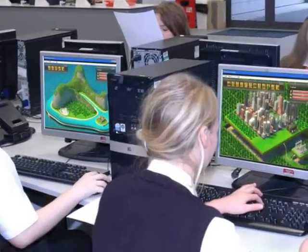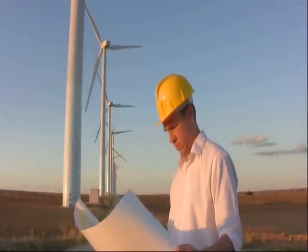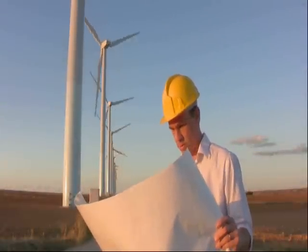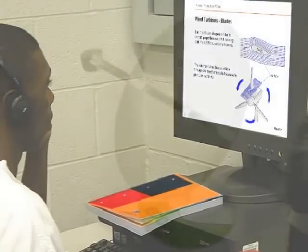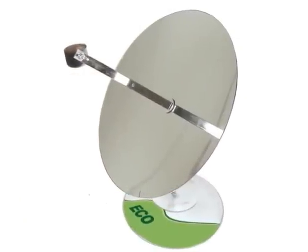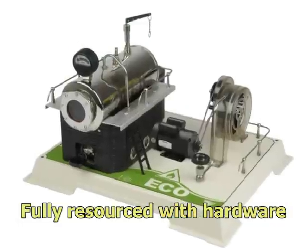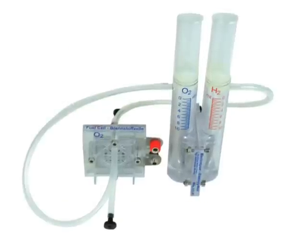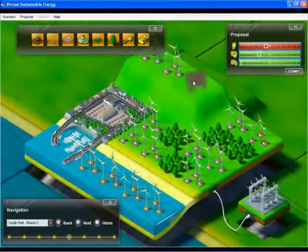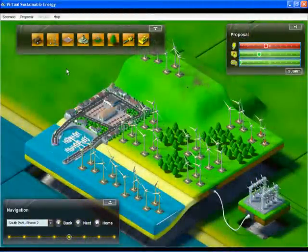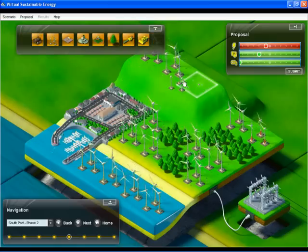Today, students will need a firm grounding in scientific and engineering principles that underpin these technologies if they are to contribute to the future of sustainable energy. The Sustainable Energy Module is fully resourced with hardware for group demonstrations and individual investigations. By using the on-screen energy simulator included with the module, each student is challenged with solving energy production issues.